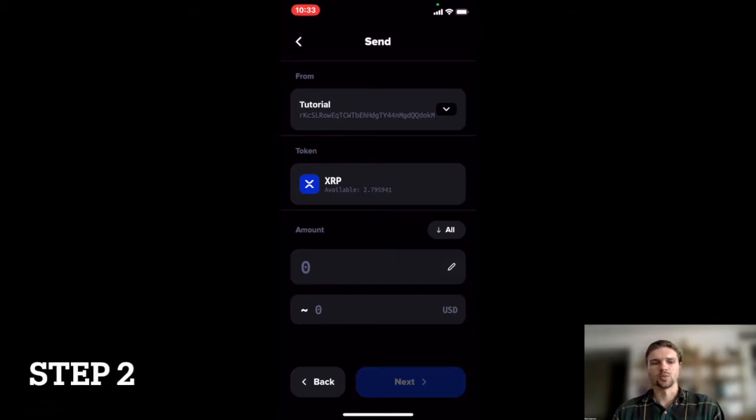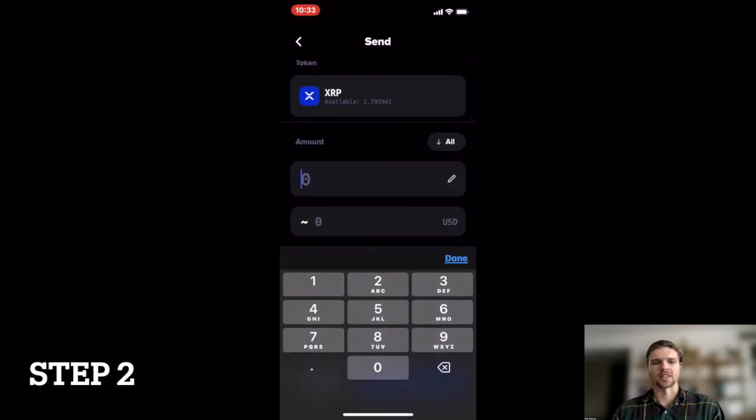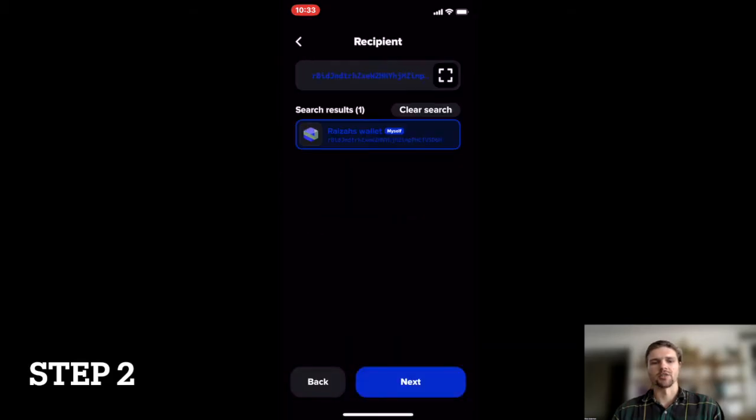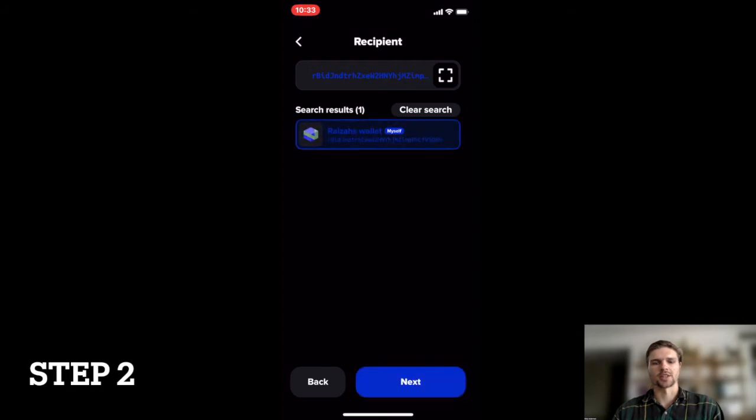Step 2: Select the asset you wish to send, in this case XRP, and enter the amount you wish to send. Then press next and confirm the destination wallet address is correct.